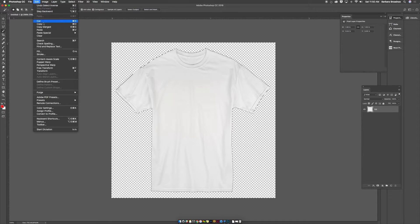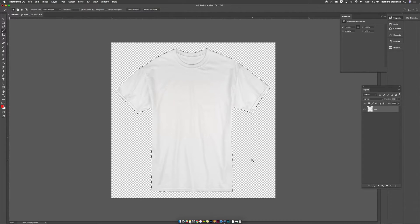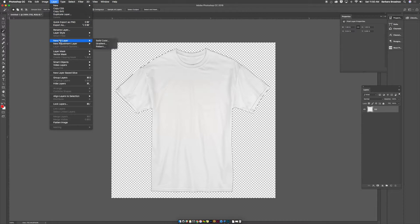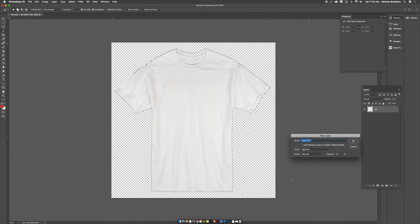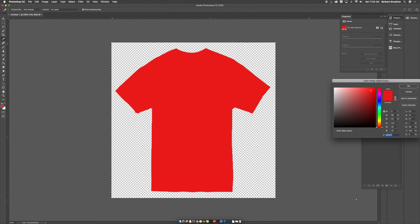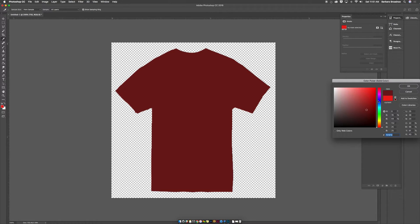Now go up to Edit, click Copy, and then we're going to go to Layer, New Fill Layer, Solid Color. Name your color whatever you want, and then click OK. So now my t-shirt is filled in with red, but we want the t-shirt to look more realistic, so choose OK. You can also change the slider to whatever you want.